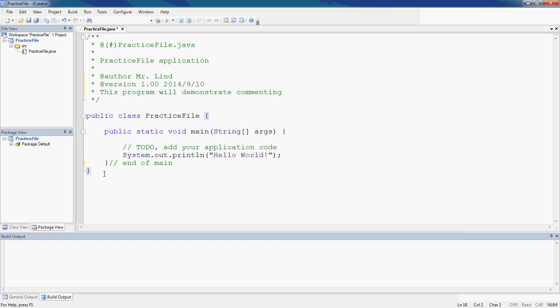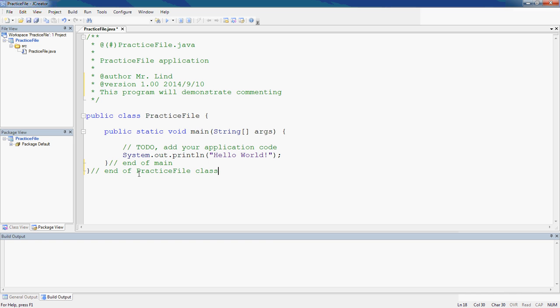Here's another closing brace related to class PracticeFile. So right here, I'm going to put slash slash, end of PracticeFile class. This is just a little note to myself. The compiler ignores it, but it helps me see what this brace belongs to.